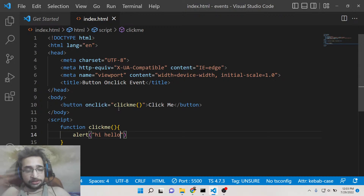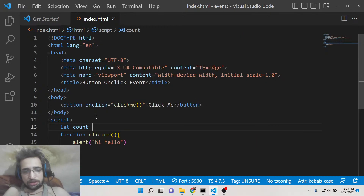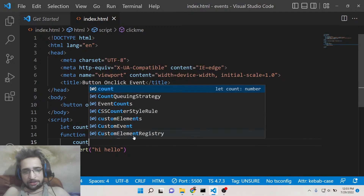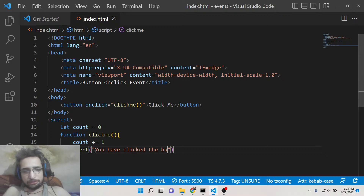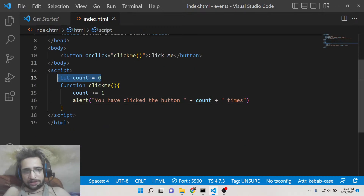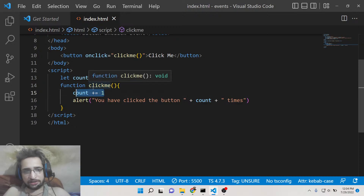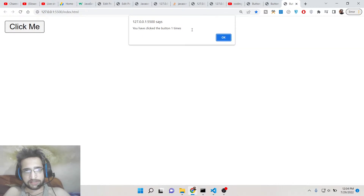To print the number of times we click the button, we declare a global variable called count initialized to zero. Inside the function we add count += 1 every time the button is clicked, then display an alert saying 'You have clicked this button this many times'. The count variable is declared outside the function, incremented inside it on every call, and then we print how many times the button has been clicked. If I click this button now you will see 'You have clicked this button one time', and again 'two times'.